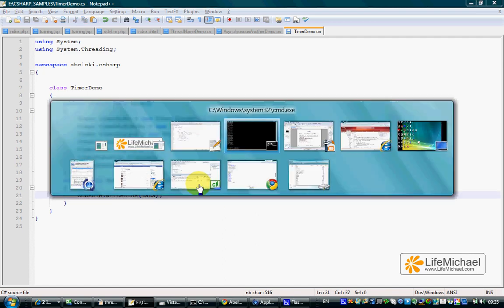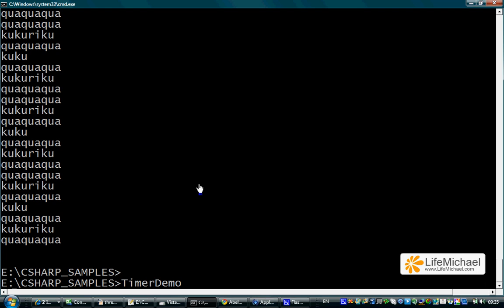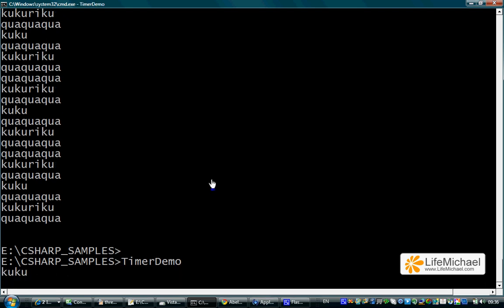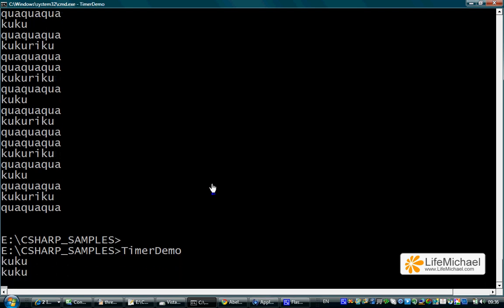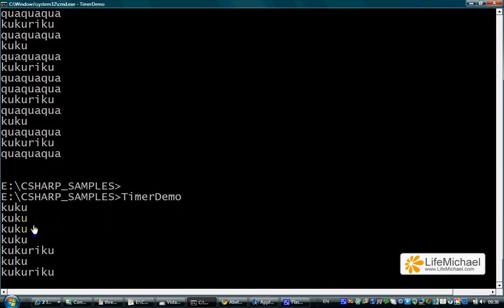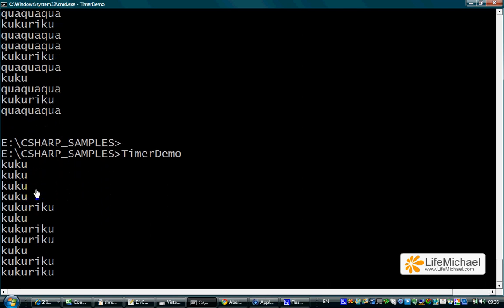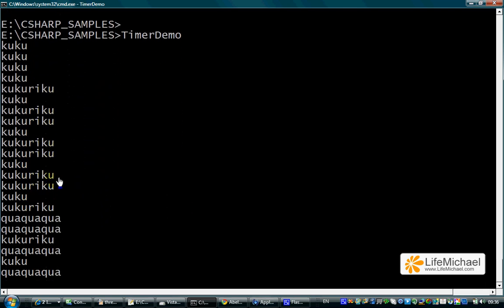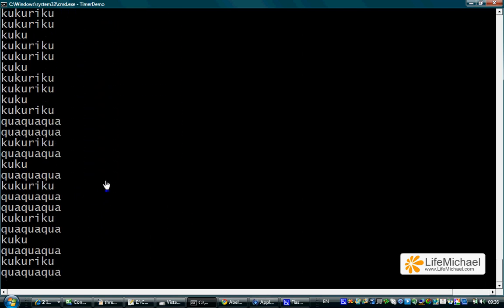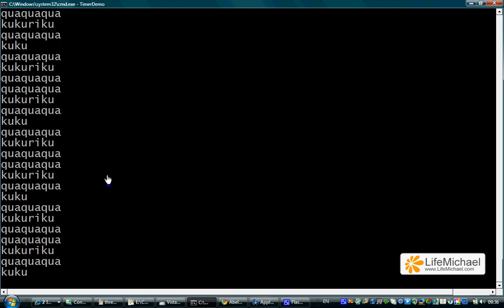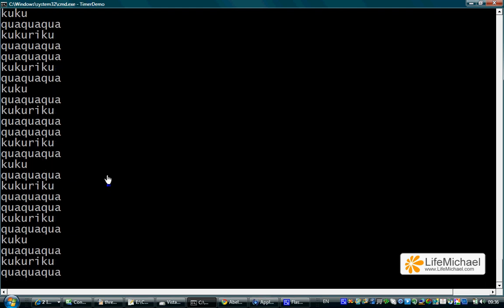Let's execute this code sample and see that in the beginning we have only the cuckoo string. After that we get the cuckoo riku, and only after some time we get the kwa kwa text.